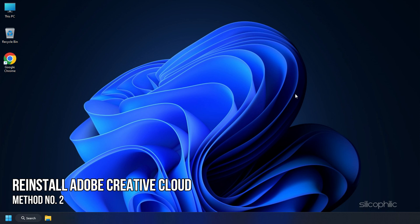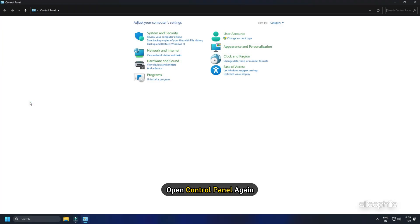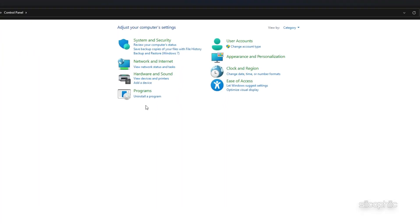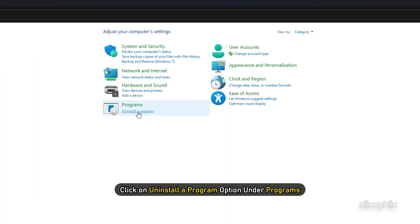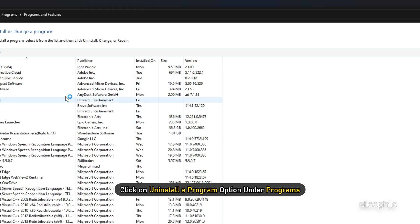Method 2: If you again get the same error, reinstall Adobe Creative Cloud. Open Control Panel again and click on Uninstall a Program option under Programs.